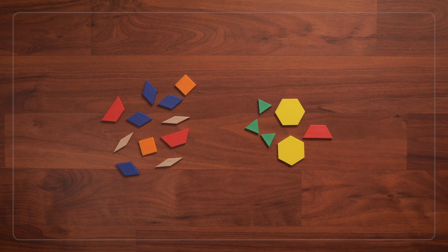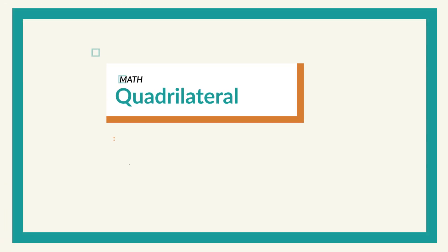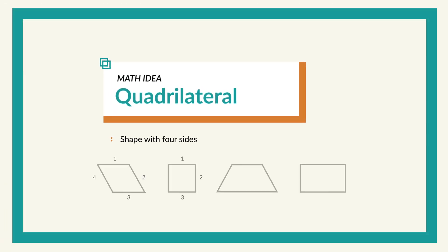Can you guess my mystery rule? The rule is shapes with four sides. Or we could also call them quadrilaterals, which is the math term for four-sided shapes.